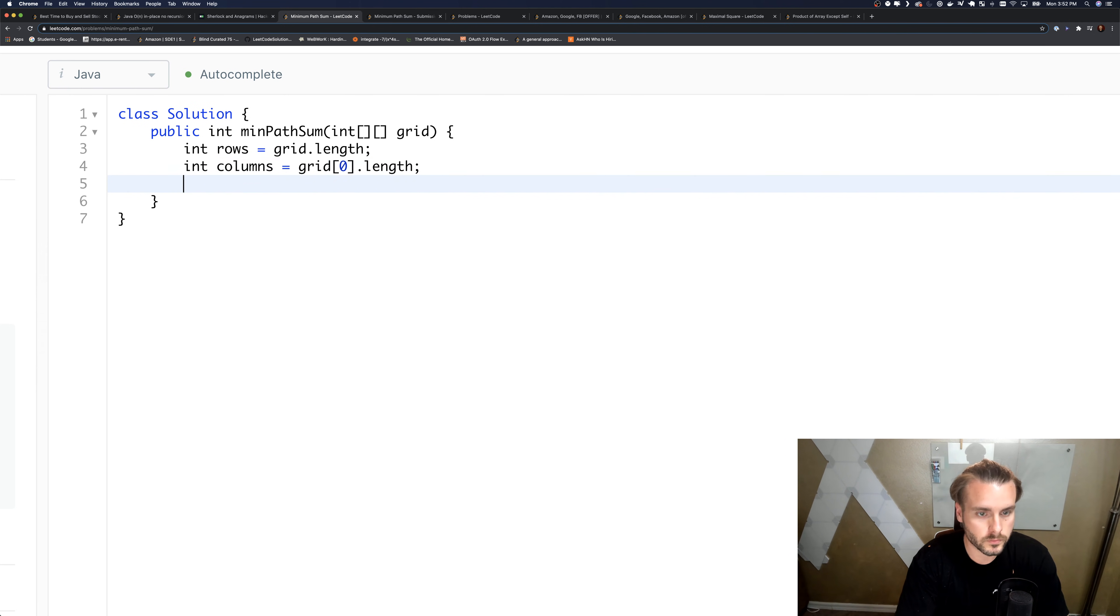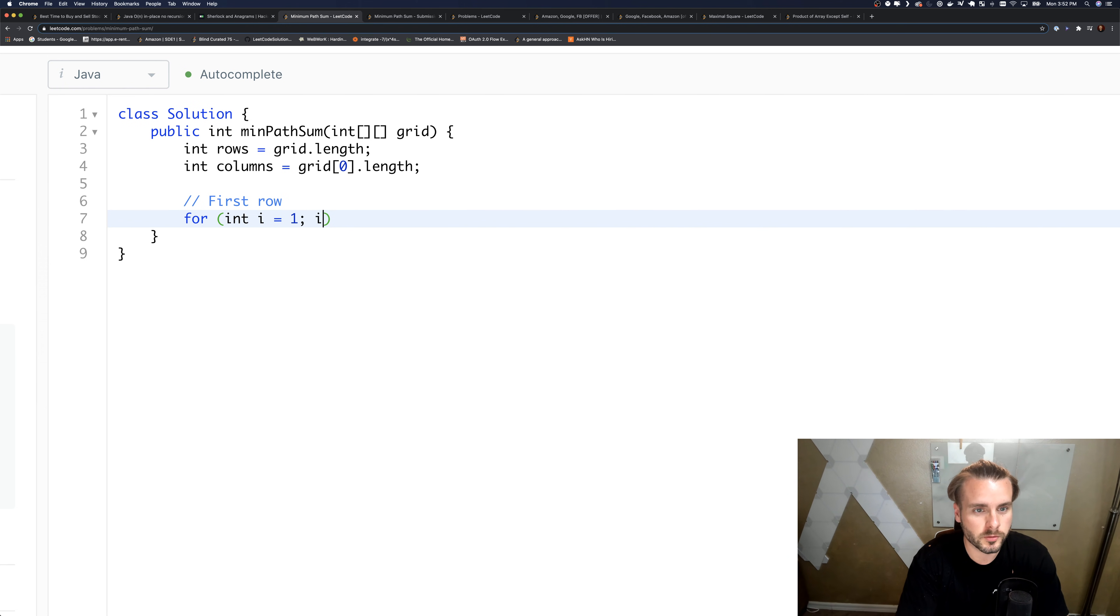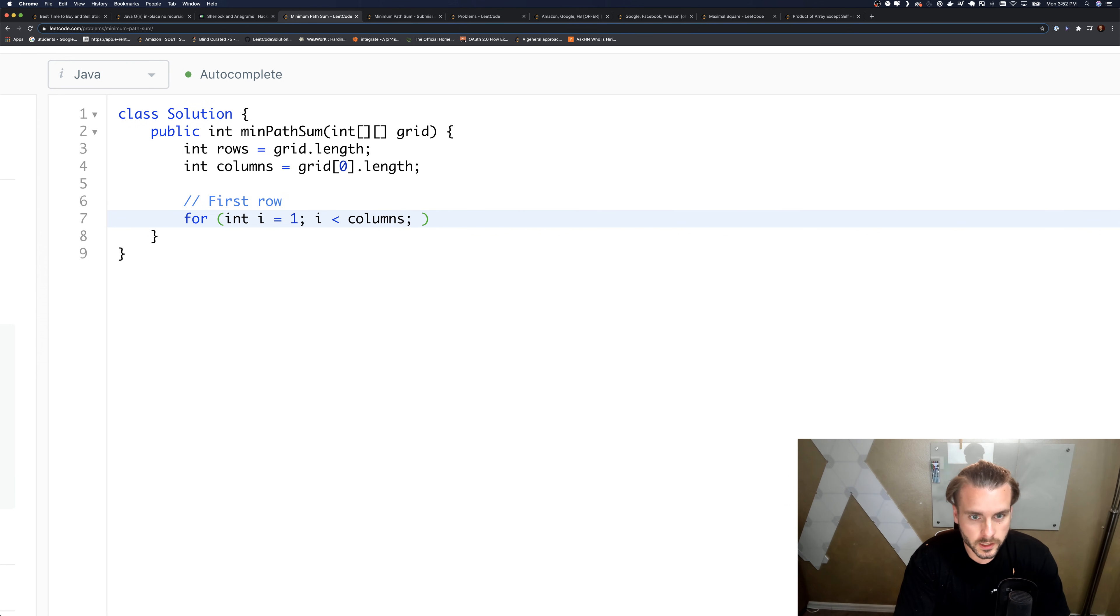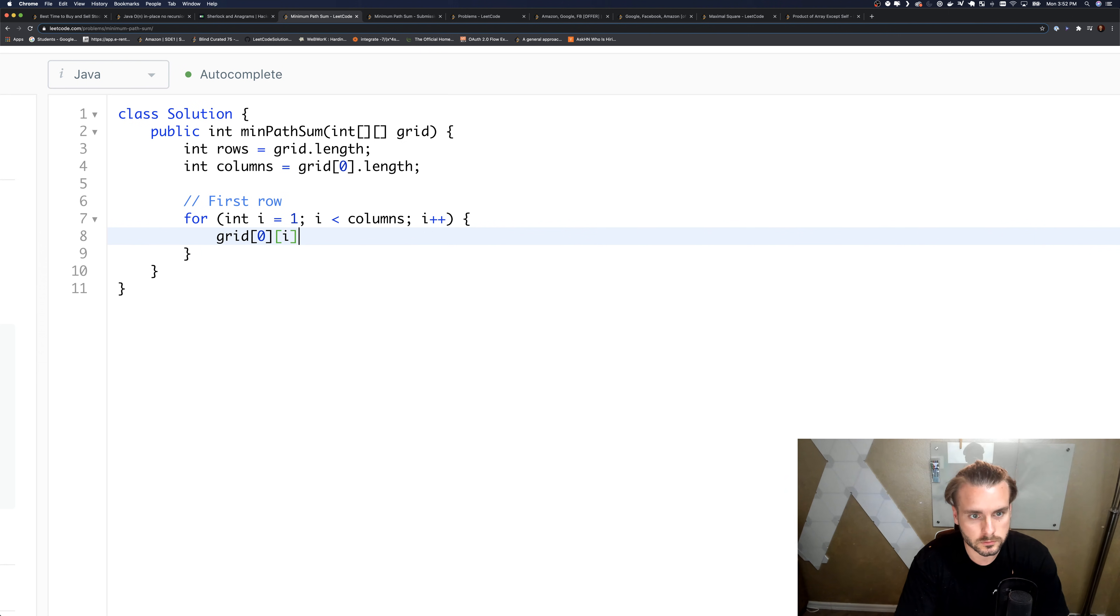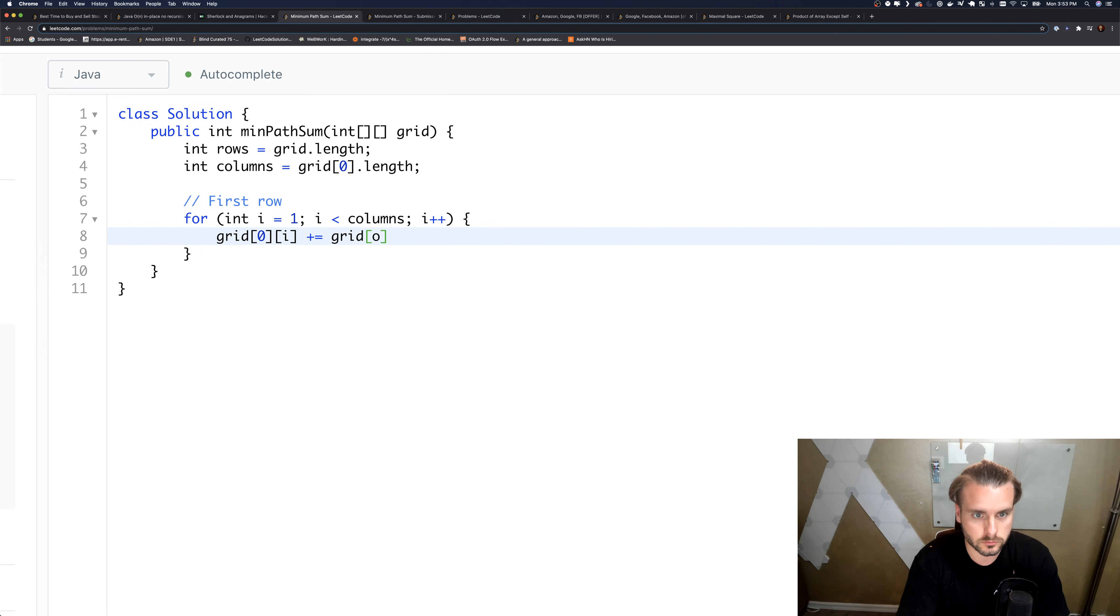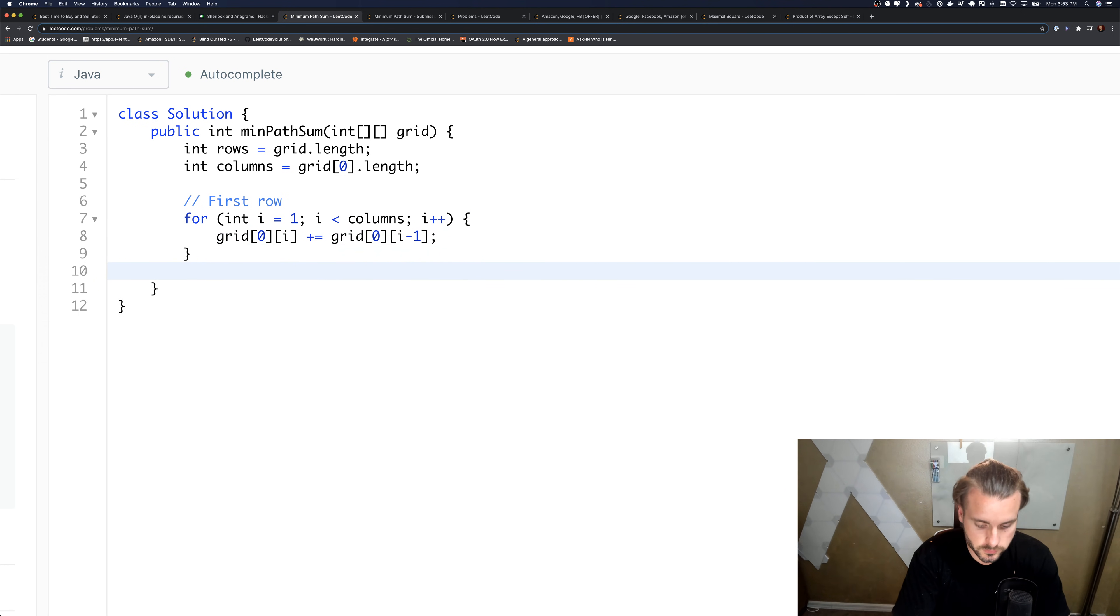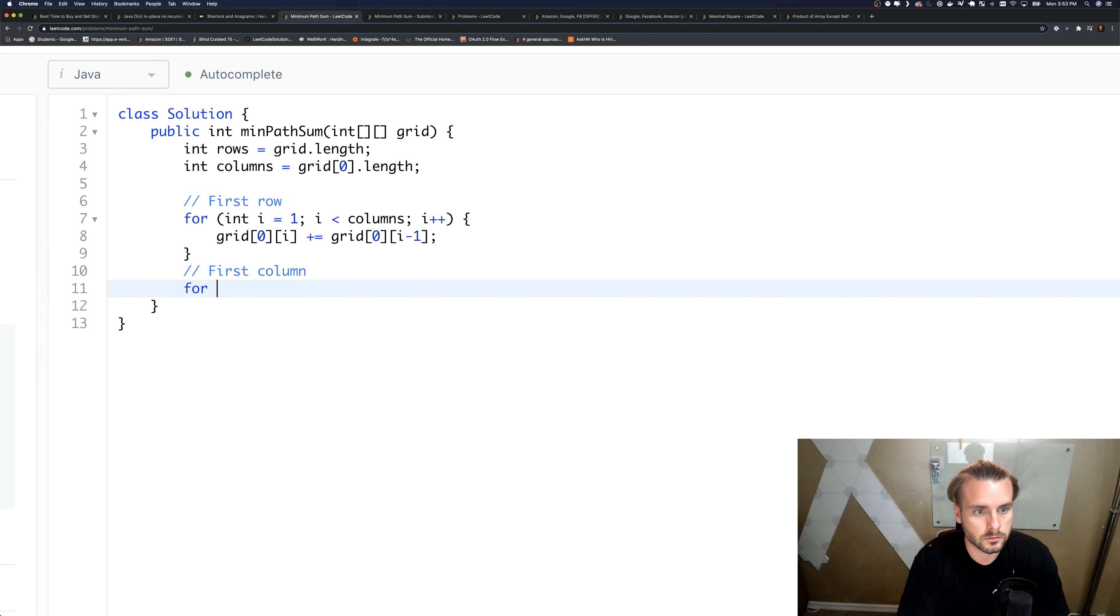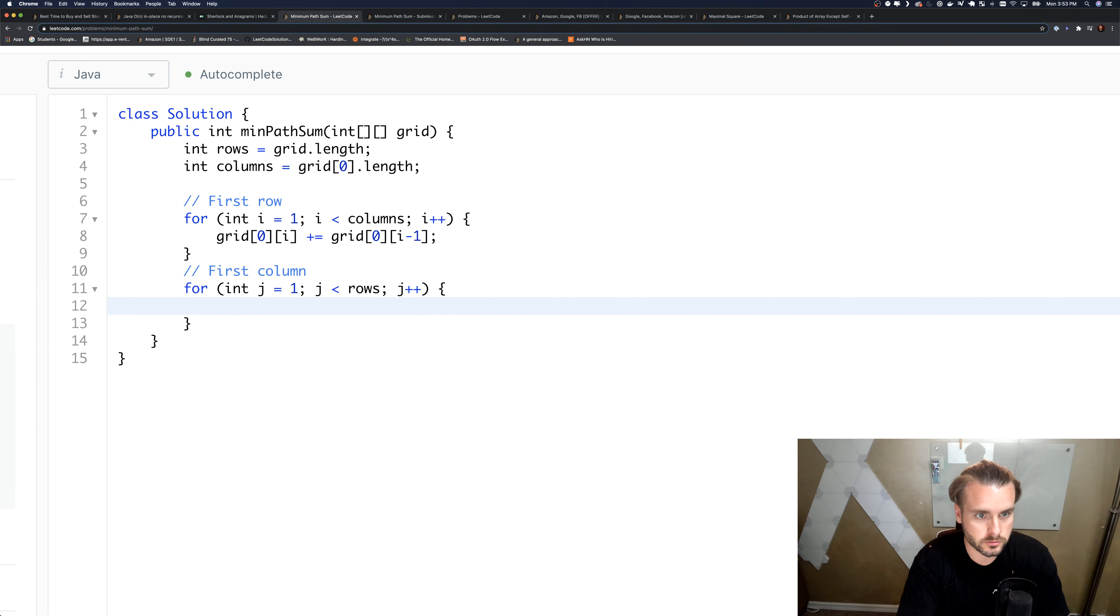And the columns. And let's do the first row. So for i equals 1, remember it's columns. So we have grid[0][i] plus equals grid[0][i minus 1]. And then the first column.